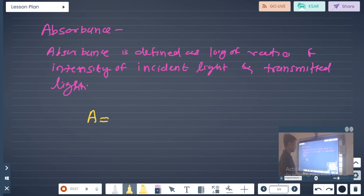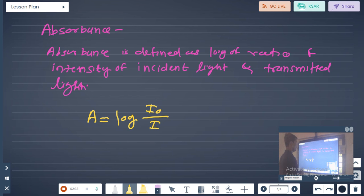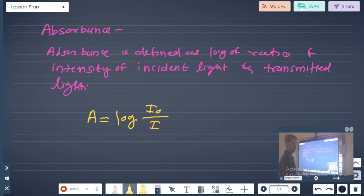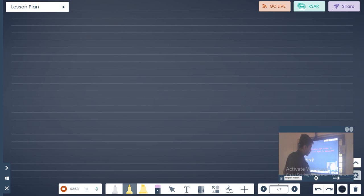Absorbance A is equal to log of I0 over I, where A is the absorbance, I0 is the intensity of incident radiation, and I is the intensity of transmitted radiation. Let us now see how to calculate absorbance.